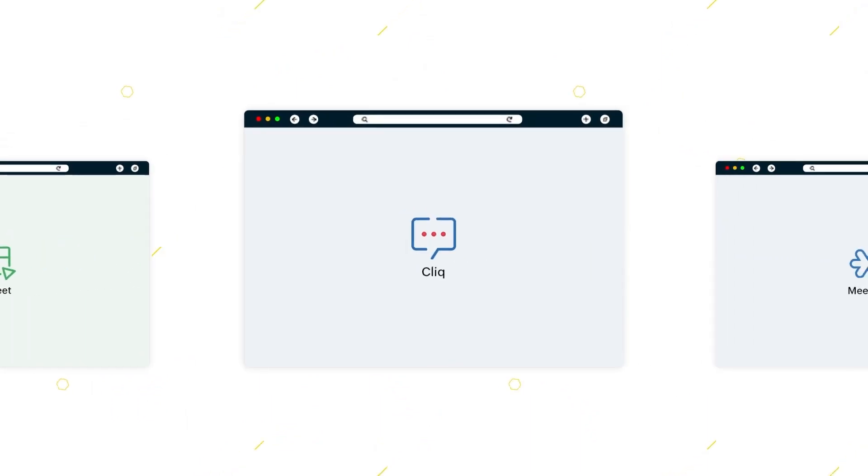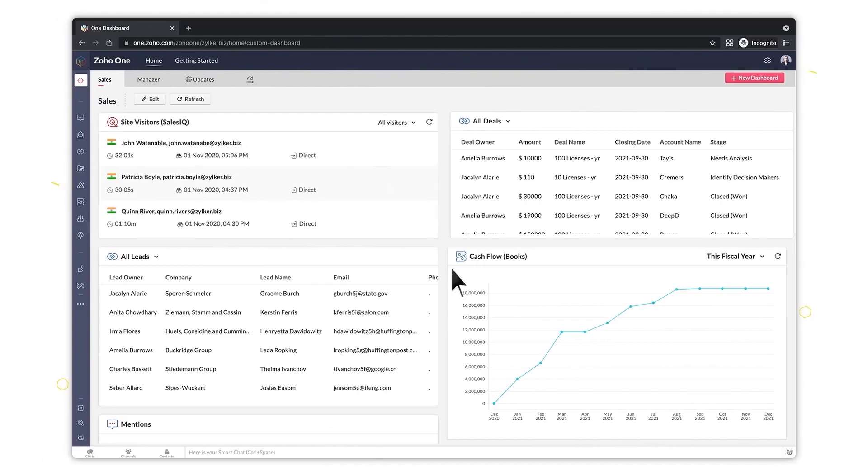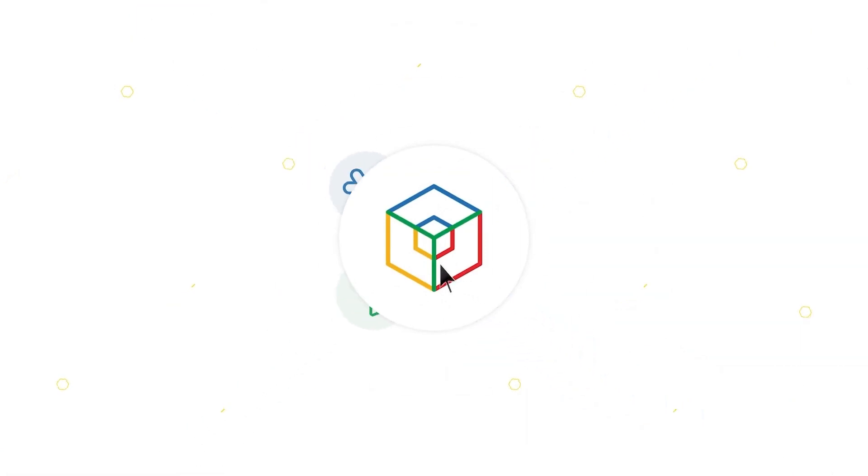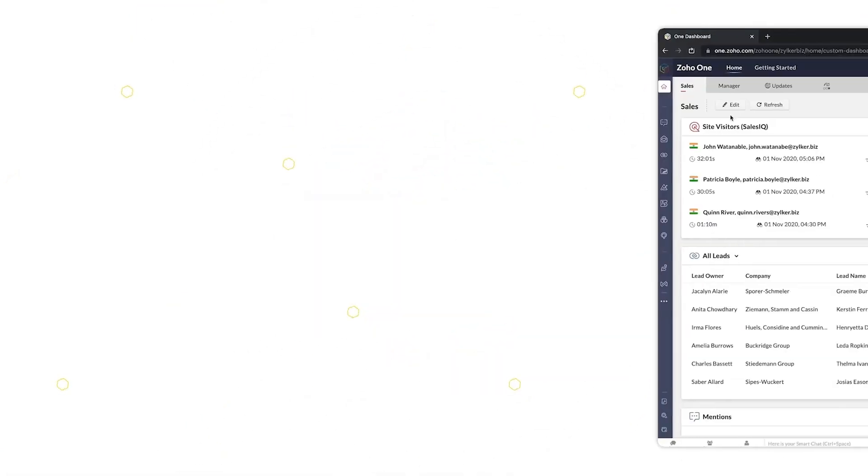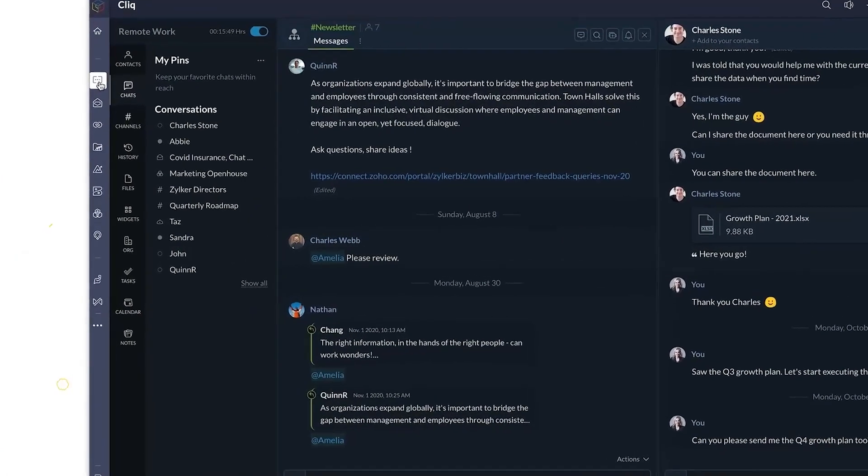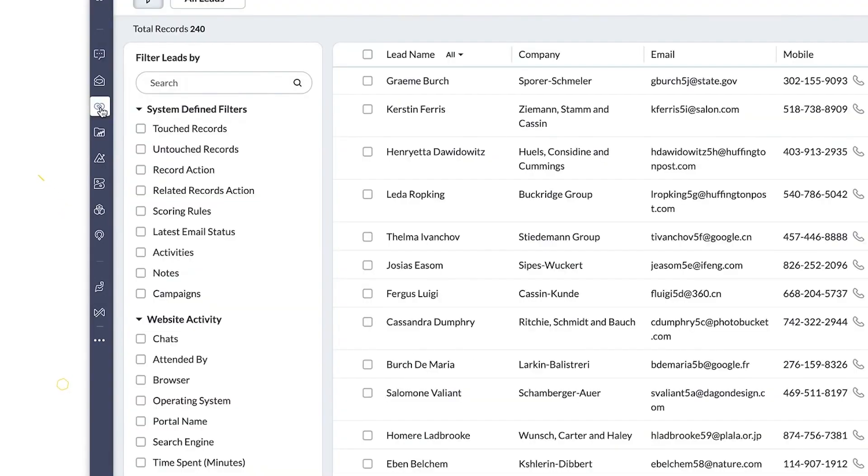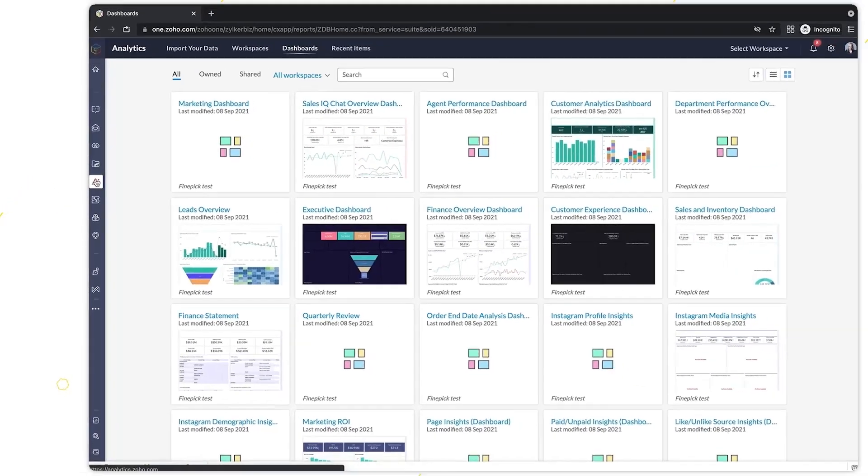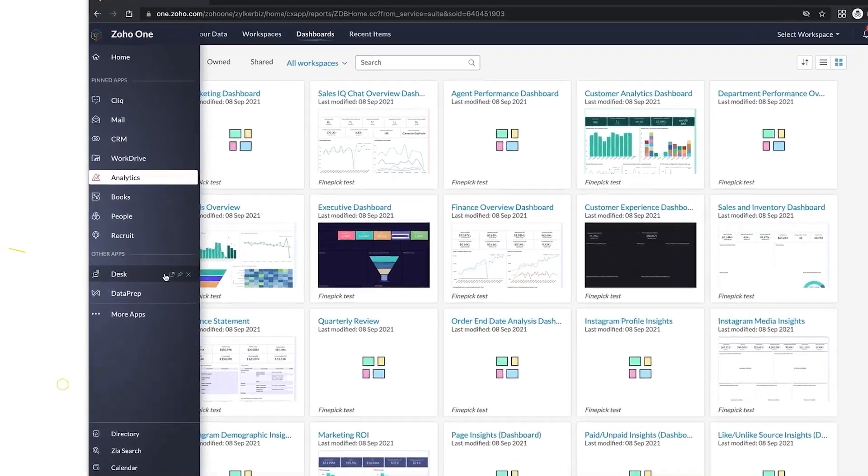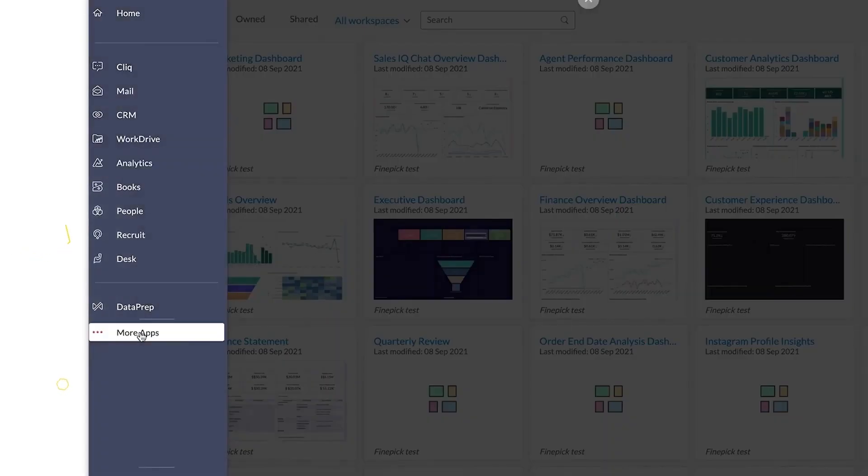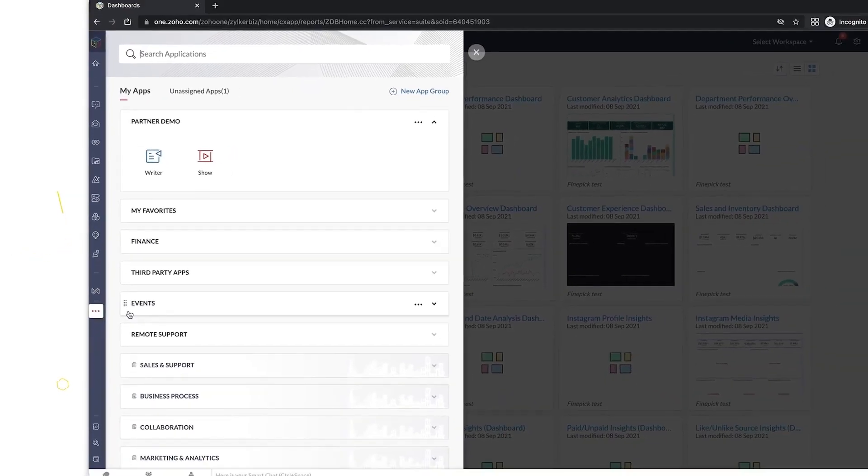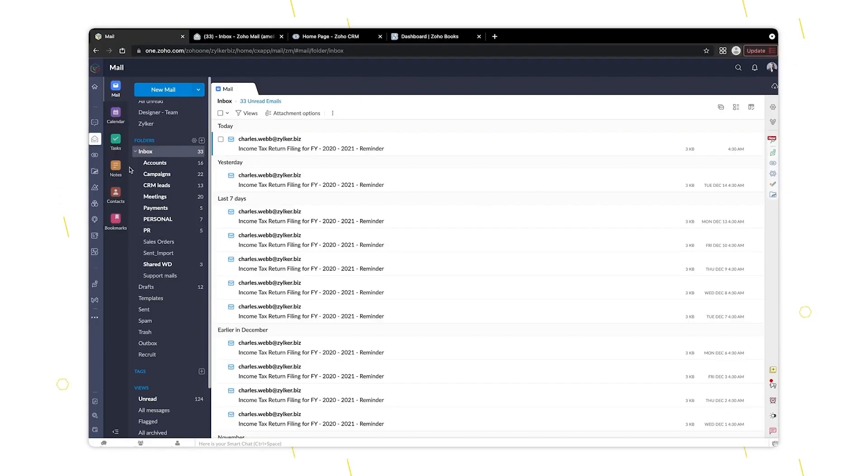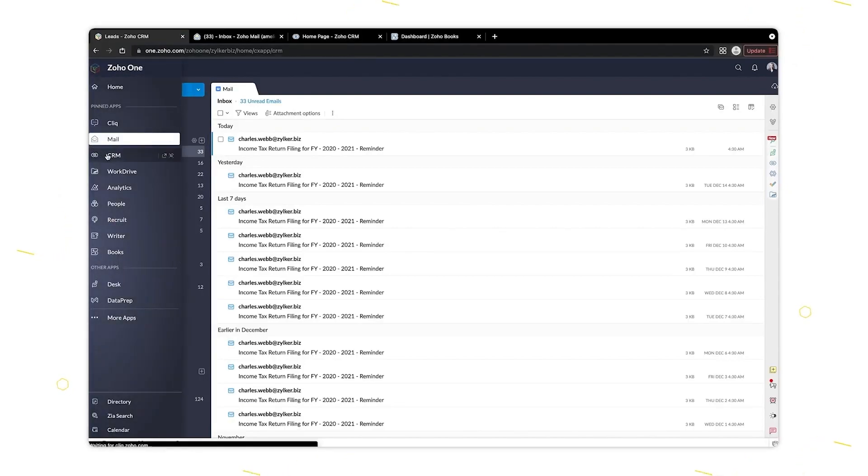Zoho Click is versatile, easy to use, and effectively facilitates group and one-on-one communication. And it does all of that for an unbeatable price. Zoho's channels make it easy to stay in touch with your team. Those conversations are transparent and searchable, so you can quickly retrieve the information you're looking for. Zoho Click also supports voice and video calls from any device.